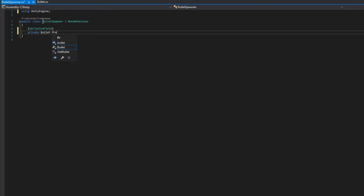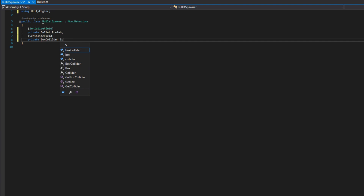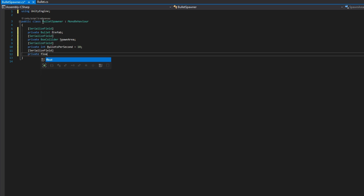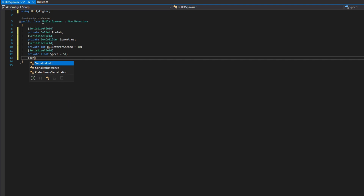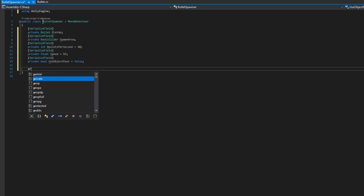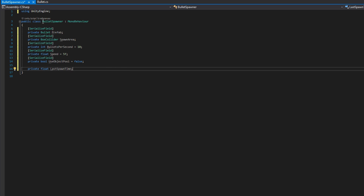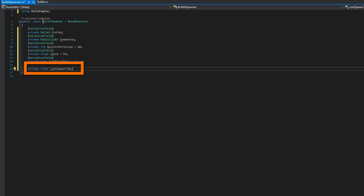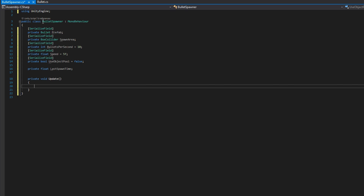Now let's open up the BulletSpawner. We'll define a private serialized Bullet prefab, a private serialized BoxCollider spawnArea, a private serialized int bulletsPerSecond defaulting to 10, a private serialized float speed defaulting to 5, a private serialized bool useObjectPool defaulting to false, and a private float lastSpawnTime. SpawnArea is that box collider I was talking about, and we can toggle at runtime whether we're going to use the object pool. Let's define a float delay equals 1f divided by bulletsPerSecond.